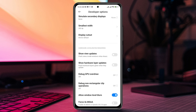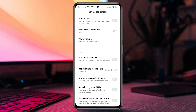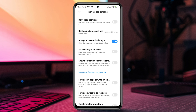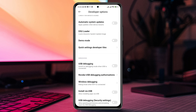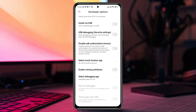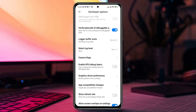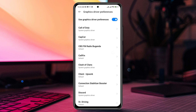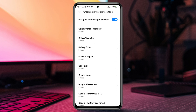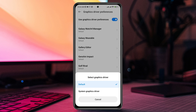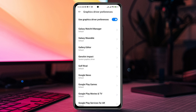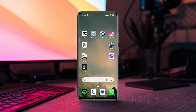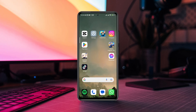After this process, scroll down and enable the Always Show Crash Dialogue option. After that, find out the option for Graphics Driver Preferences and tap on it. Now find Genshin Impact in the gaming apps, tap on it, and choose System Graphic Driver.